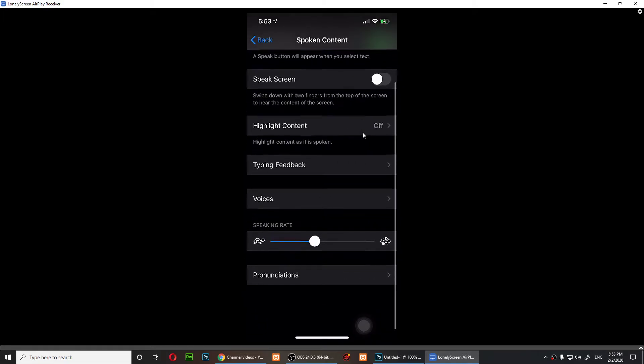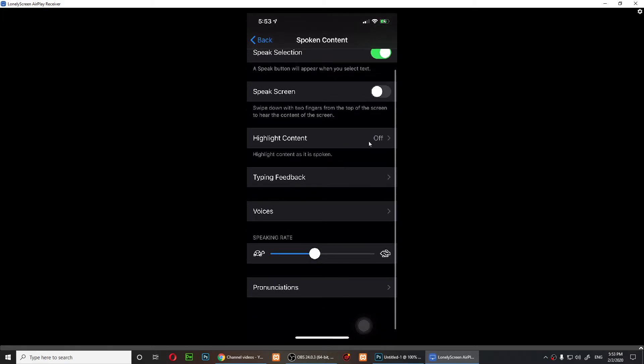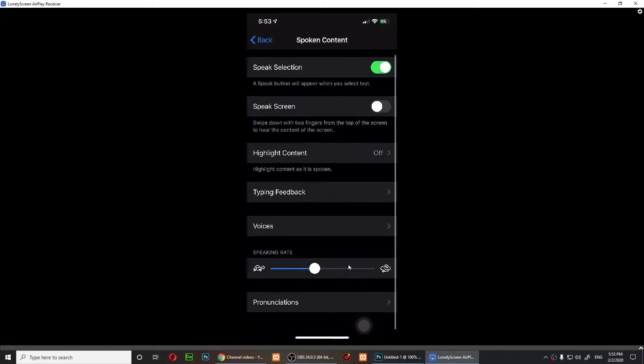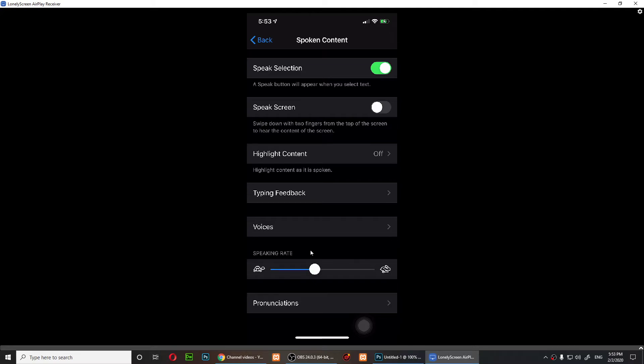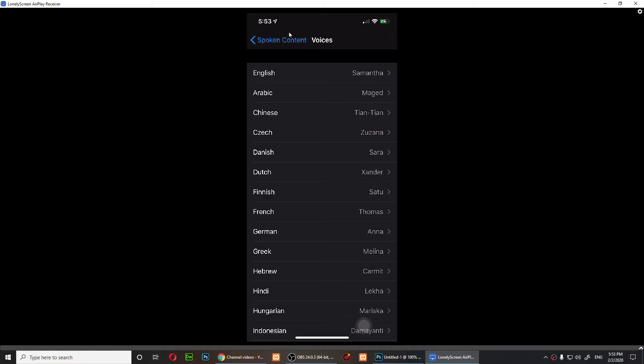Now you can simply increase or decrease the speed rate. You can tap Selection to read selected content, Speak Selection to read selected content, or you can choose English right here as it says Voices.